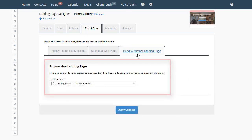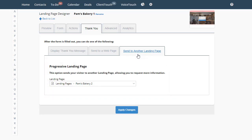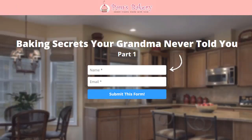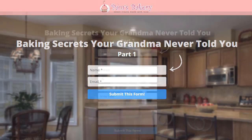That's what we want to do here with progressive landing pages — send the visitor to another landing page, which is Pam's Bakery 2. That's all there is to it. Progressive landing pages is the perfect way to make sure you at least get their name and email address, and hopefully more.